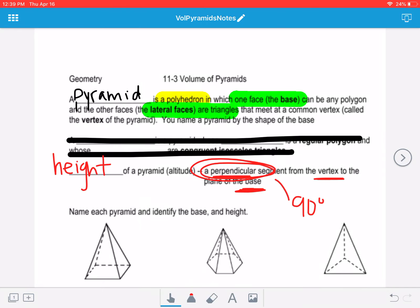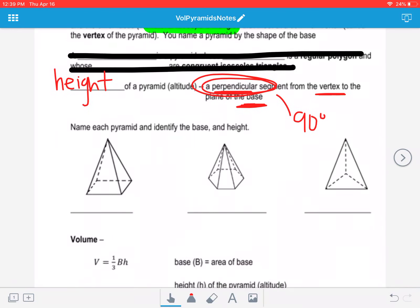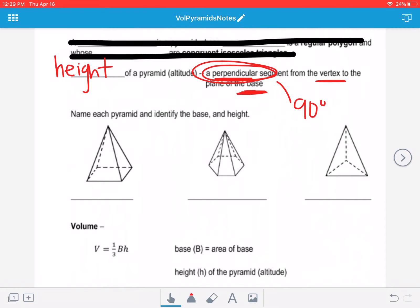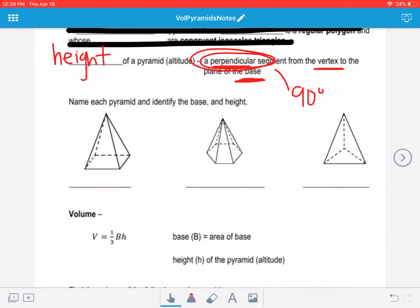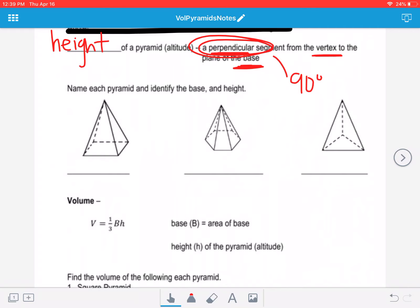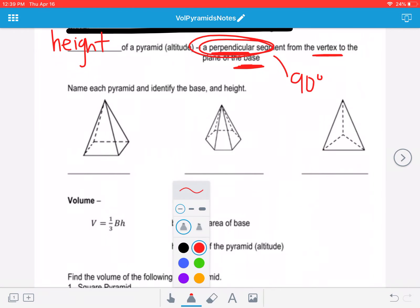In those videos you watched, you hopefully picked up on how we name solids. Earlier this week when we named prisms, there are two congruent parallel bases, and we use the base to name the prism. We use the base to name pyramids as well. Here it says name each pyramid and identify the base and the height. In order to name it, you're going to have to know what the shape of the base is.